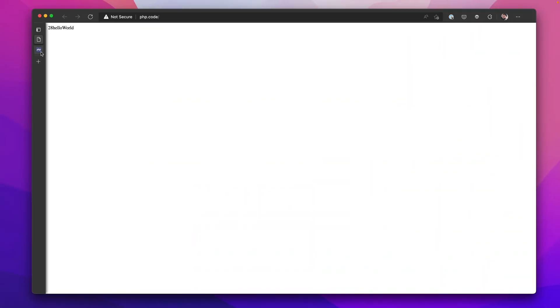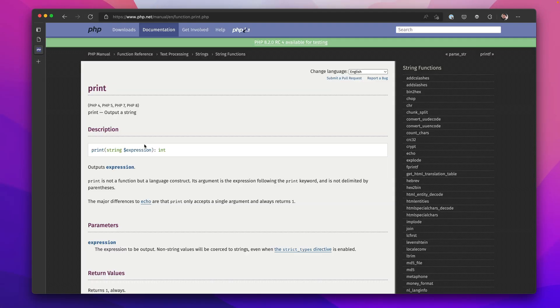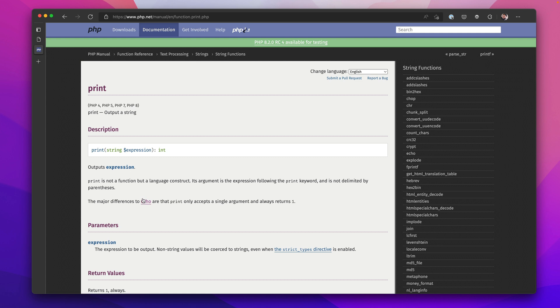And if we check the documentation, you will see that print has a return type of int, an integer value. So it returns a value of one, unlike echo, which returns void.